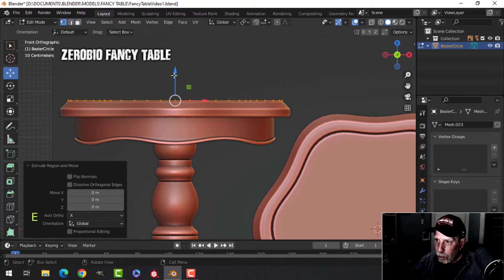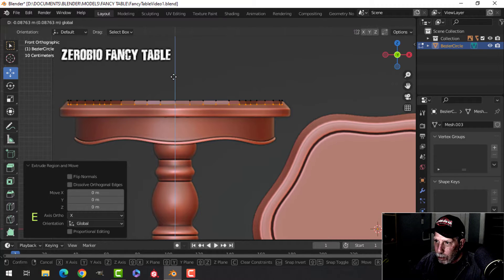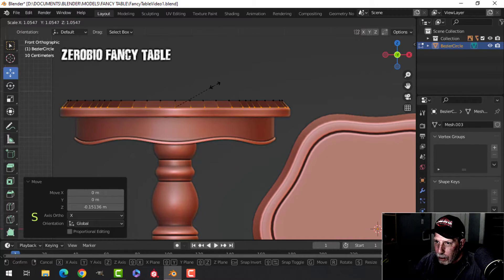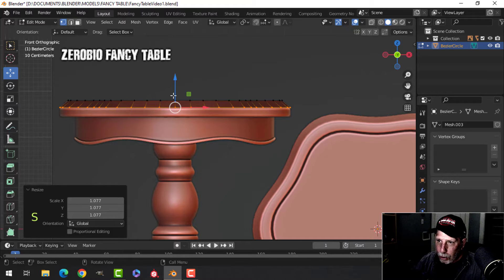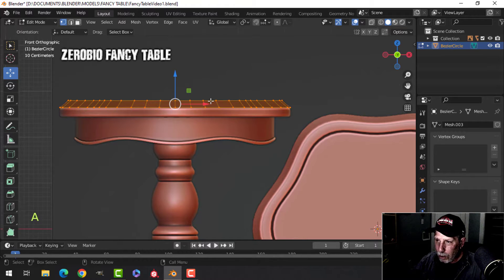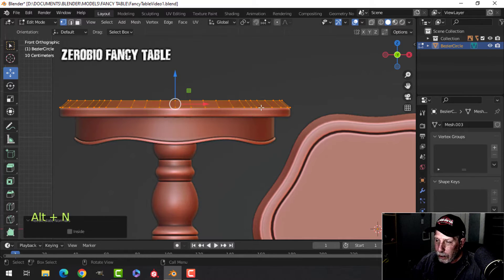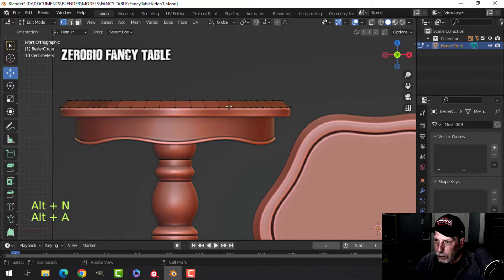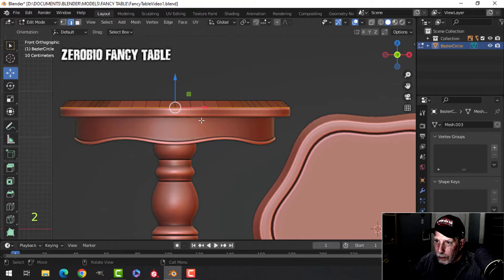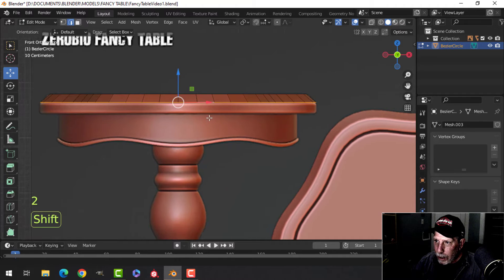Press E to extrude and pull down, then S to scale and pull it out. It looks discolored because the normals are flipped, so I'll select all with A, then Alt+N to recalculate outside. Then Shift+Alt and click this edge.